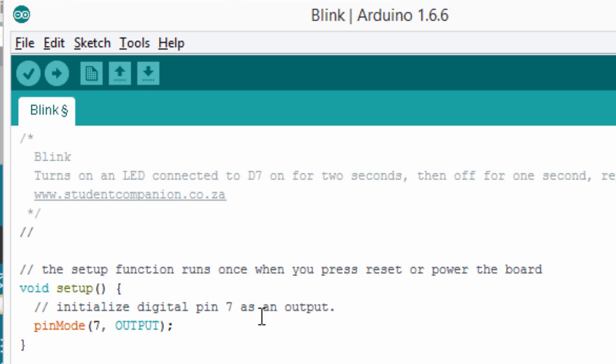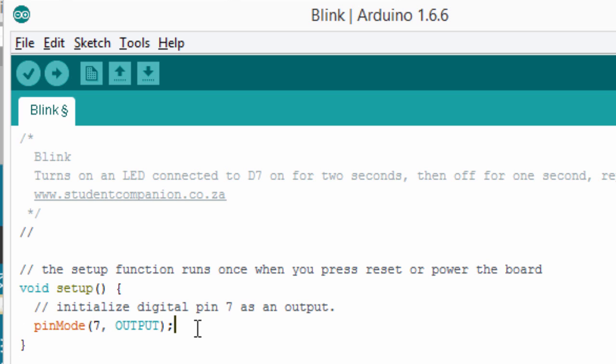So, we'll have to tell the Arduino that pin 7 is going to be used as an output. You can also set it as an input if you want to read something from that pin. To initialize our digital pin 7 as an output pin, we're going to use the pinMode function. This tells the Arduino board how you want to configure your pins.